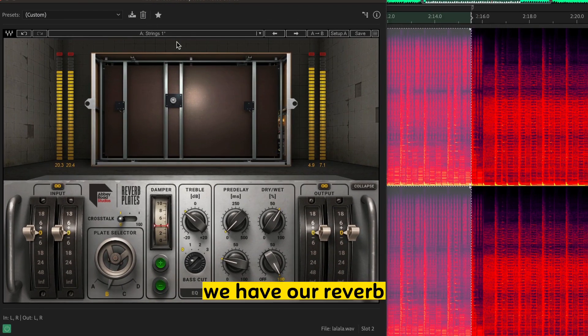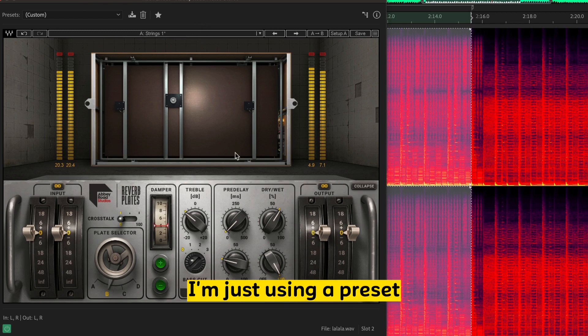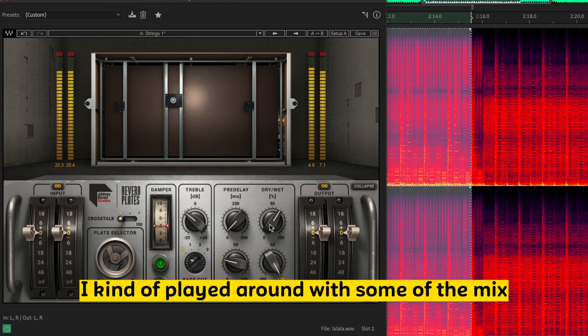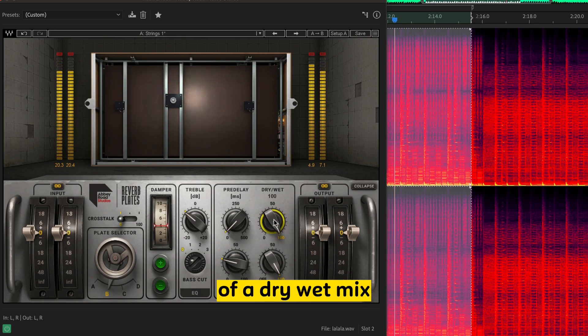But we have our EQ. We have our Reverb. I'm just using a preset. I kind of played around with some of the mix. You have a dry, wet mix.